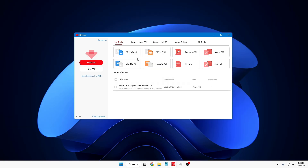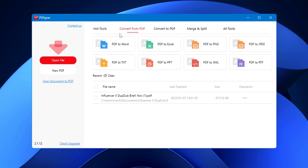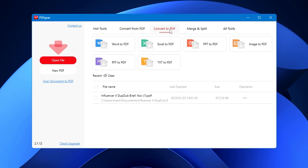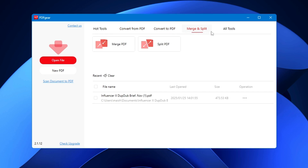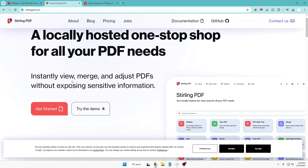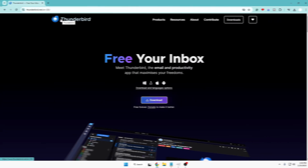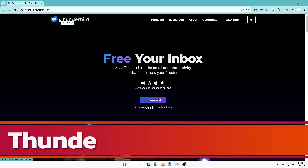On the dashboard you'll find many other options — convert PDF to Word, PDF to PNG, compress PDF, split PDF, convert from PDF, convert to PDF, merge and split, and all tools. Similarly, like PDFGear, you can also check Stirling PDF, which also gives you tons of options for absolutely free.